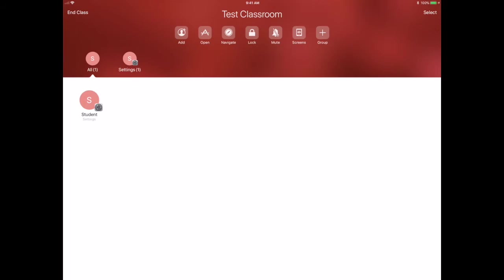Once you see all of these iPads on your screen, there's a couple things you want to do. The first would be to click Screen. Now on the student iPad, it will ask you 'Do you want to allow this once or always allow?' Definitely click 'Always Allow' on that student iPad.